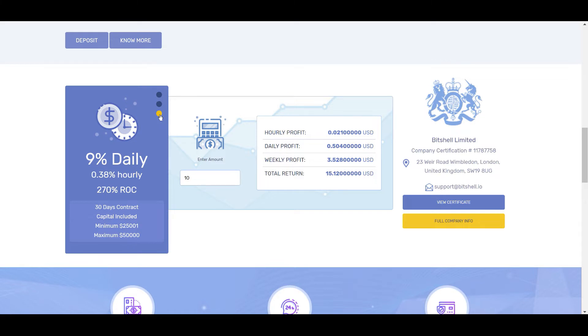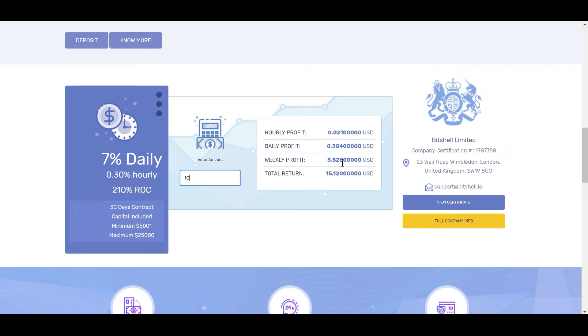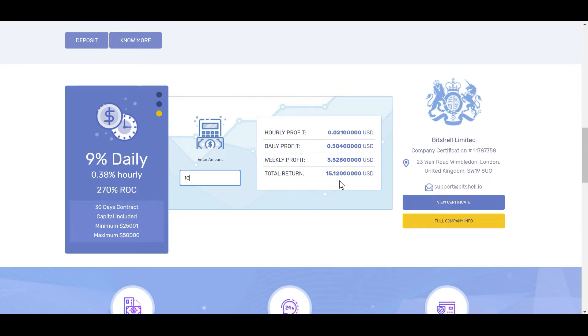Now over here they have an interesting little calculator. If you recall, this 5% package here has a minimum investment of $10. If you were to do that 5% daily, which was the package that I jumped into, you would earn basically 2 cents every hour. Your weekly profit would be $3.52, and your total return after 30 days would be $15.12.